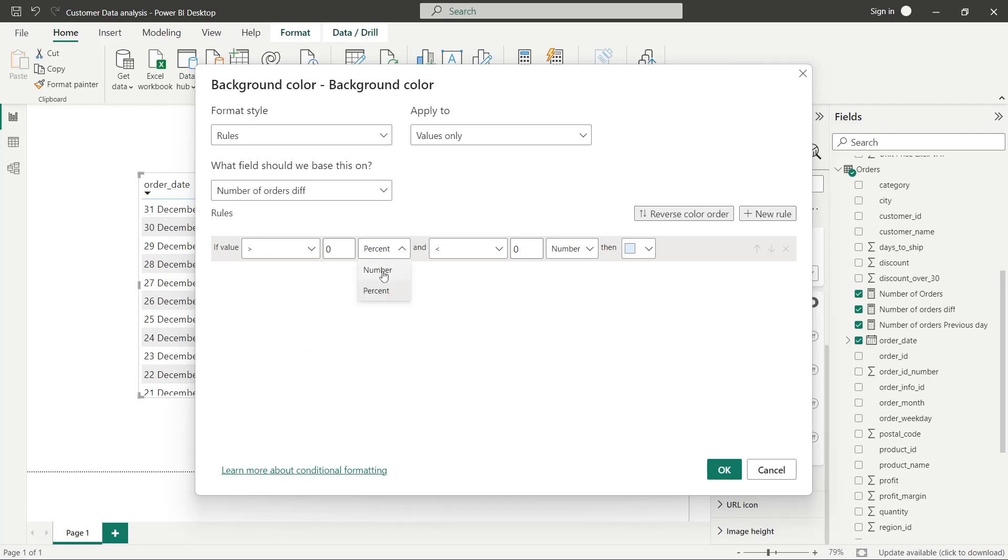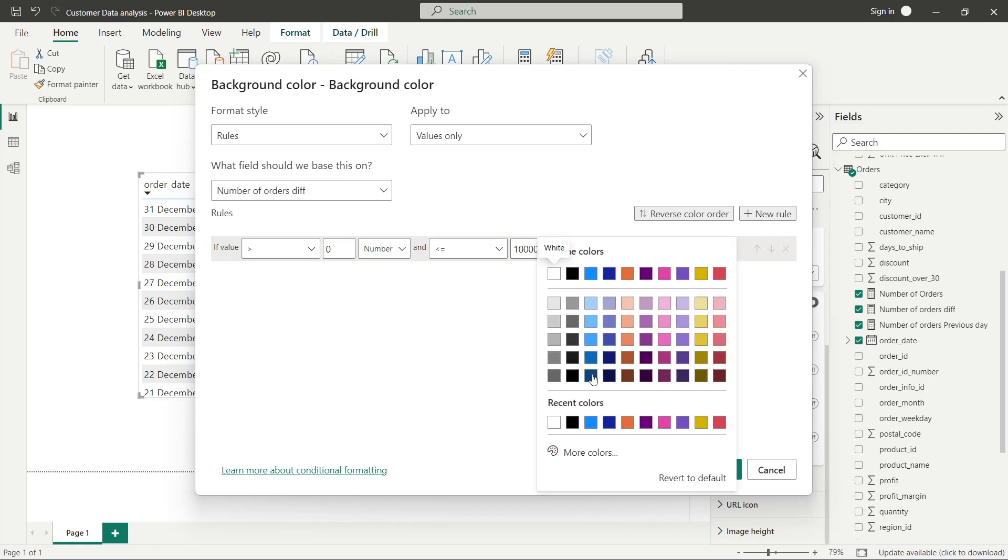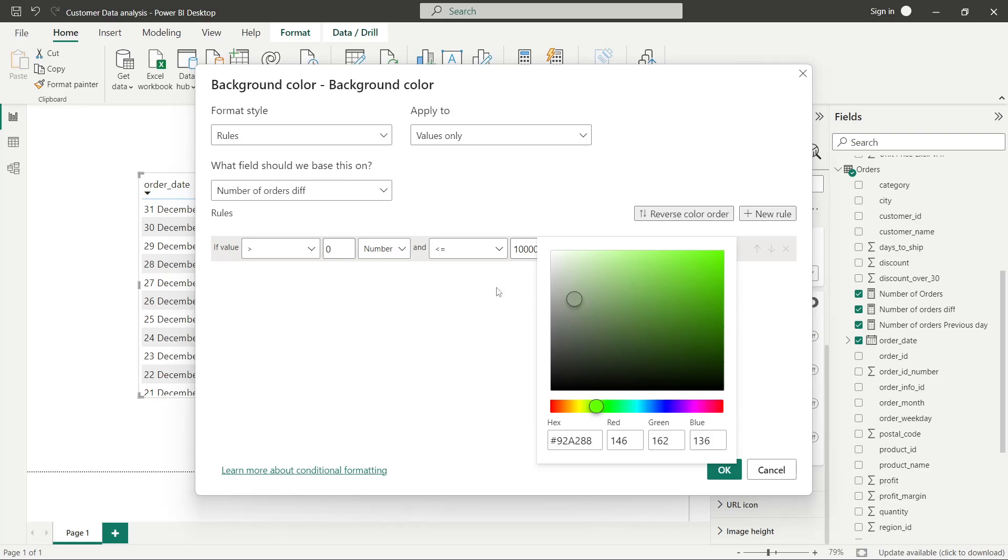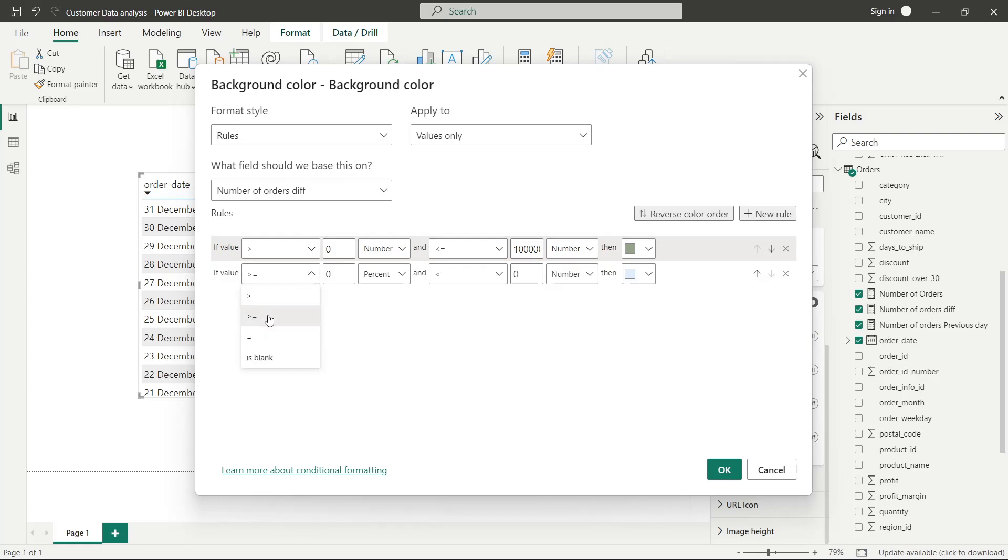If it is greater than zero in terms of number, let's say 1, make it green color. And the rule if it is...